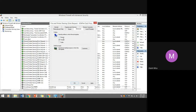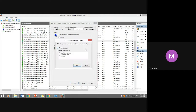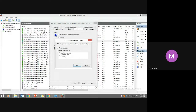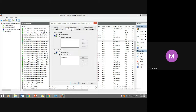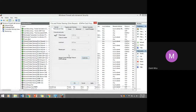In the advanced settings, you can specify profiles to which this rule applies — whether private, public, or domain. For interface type, you can customize: all interface types include Local Area Network, Remote Access, and Wireless. If a computer belongs to a college, they typically set it up for LAN only — not allowing remote access or wireless access.